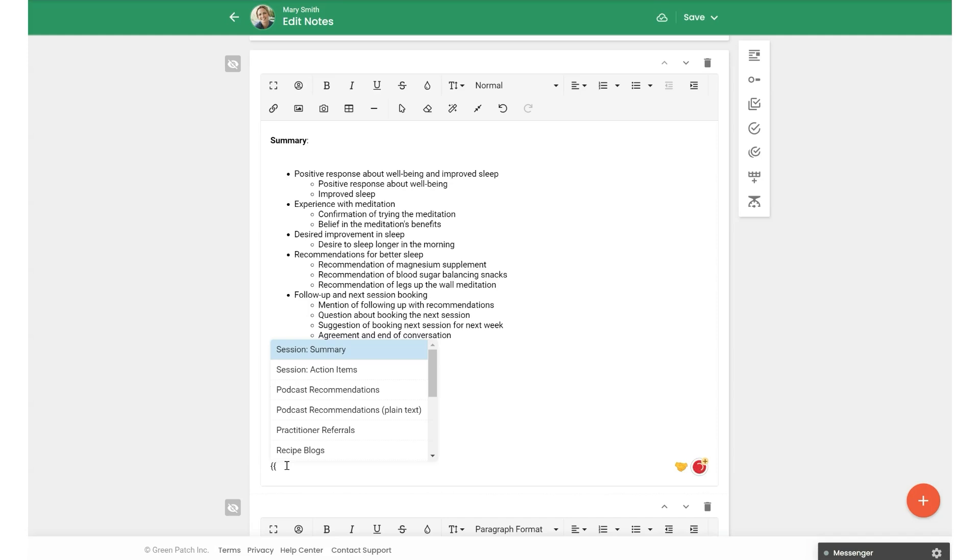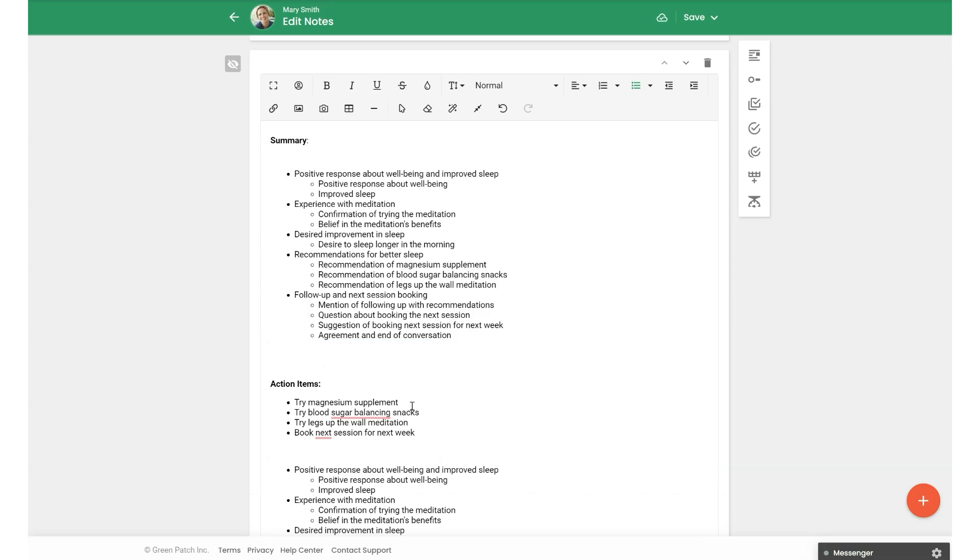So using our two curly brackets, we pull up our list of snippets and we can add in our session summary here. So that pulls that right in using the snippet in just one click.